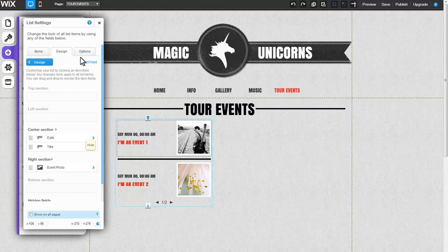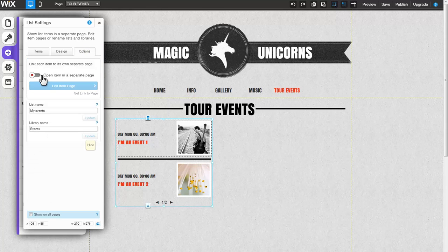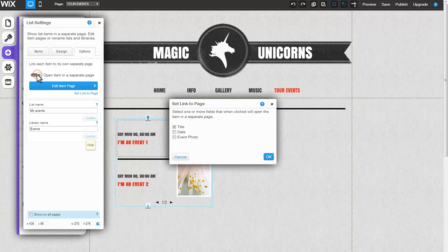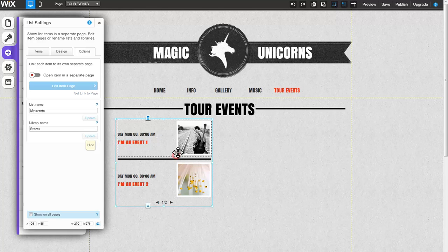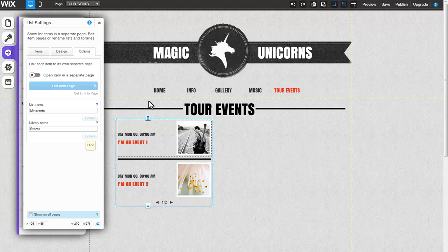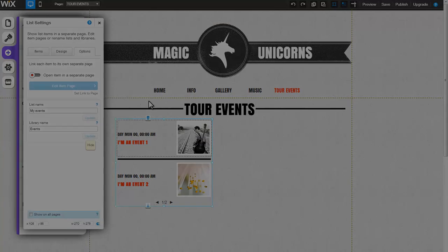Under the Options tab, you can create an item page by simply clicking on the toggle and selecting your links to a separate page. To learn more about working with item pages and multiple lists on your site, please visit the List Builder section in our Learning Center at Wix.com.